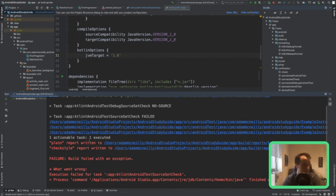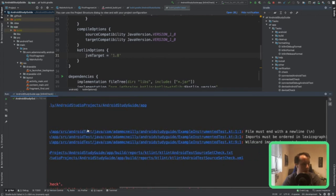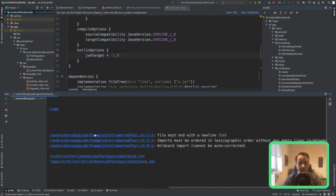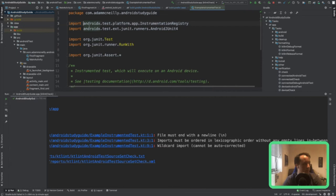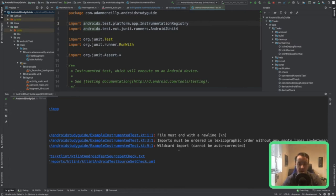If we scroll over to the right, it's telling us this example instrumented test .kt file has some errors. One: the file must end with a new line. It says imports must be in alphabetical order. And it also says you can't have wildcard imports. These are just official guidelines. KTLint is somewhat configurable — if any of these bother me I can turn them off, but I'm going to try to stick with their rules as much as possible.